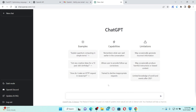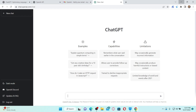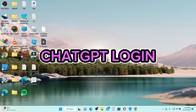ChatGPT is a new tool from OpenAI that allows you to have a conversation with a chatbot. All you have to do is type in your text in the text box and click the Send button to receive information. You'll receive answers to any inquiry you type — from questions to statements. That is how you can easily sign up for ChatGPT.